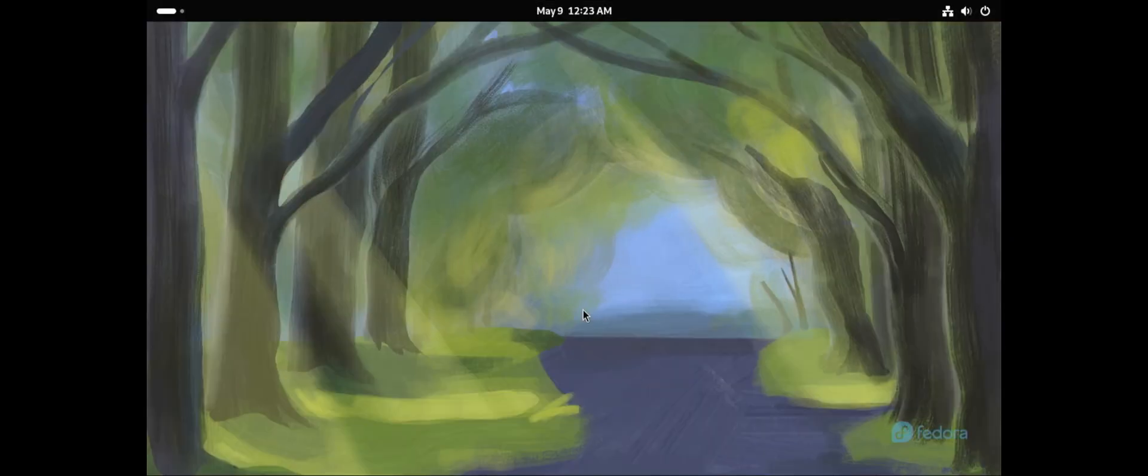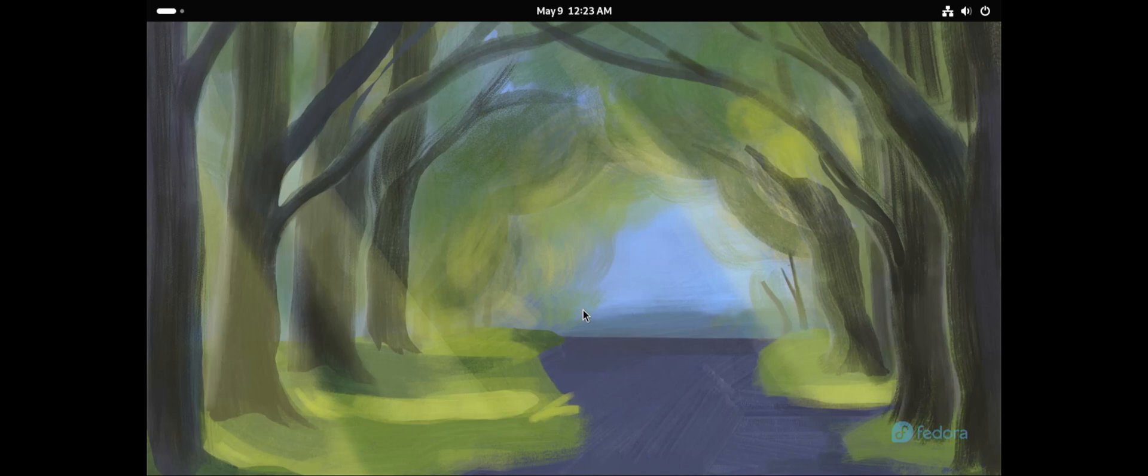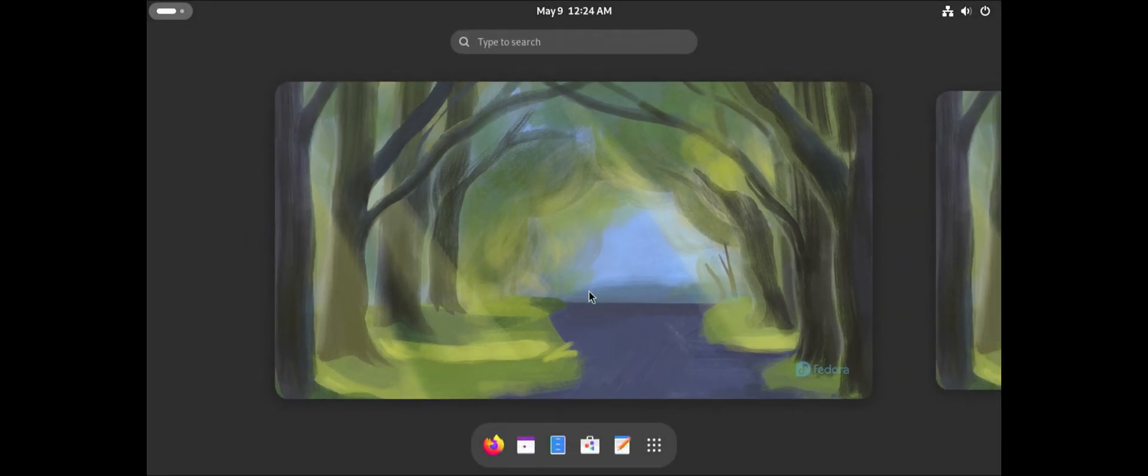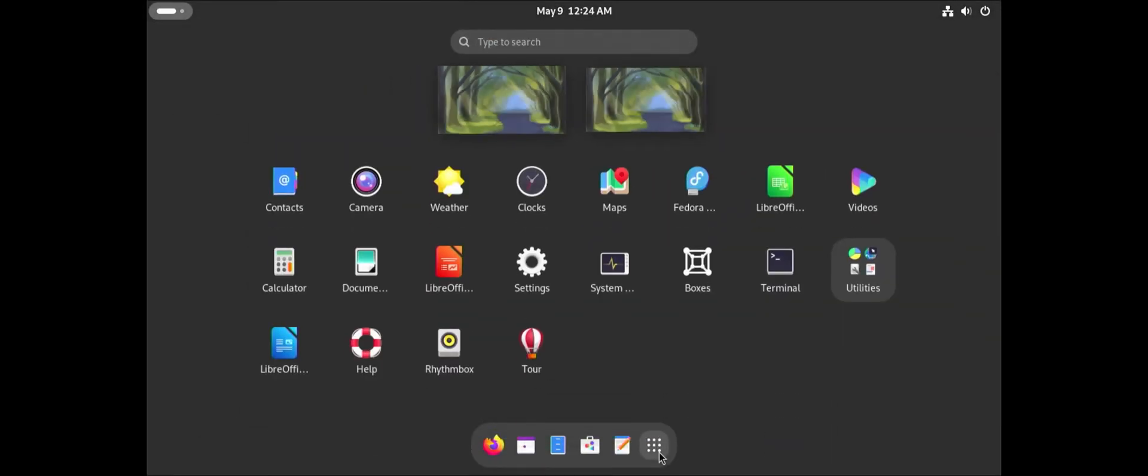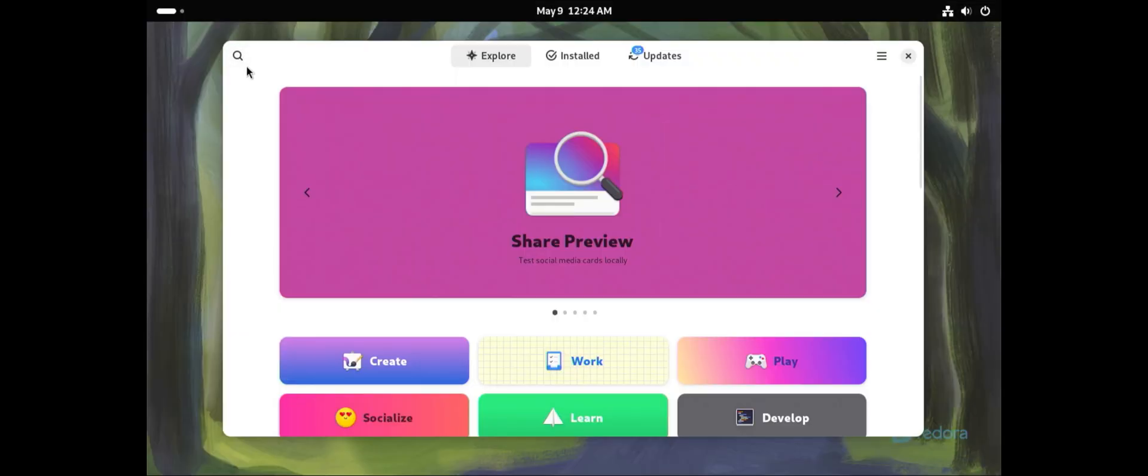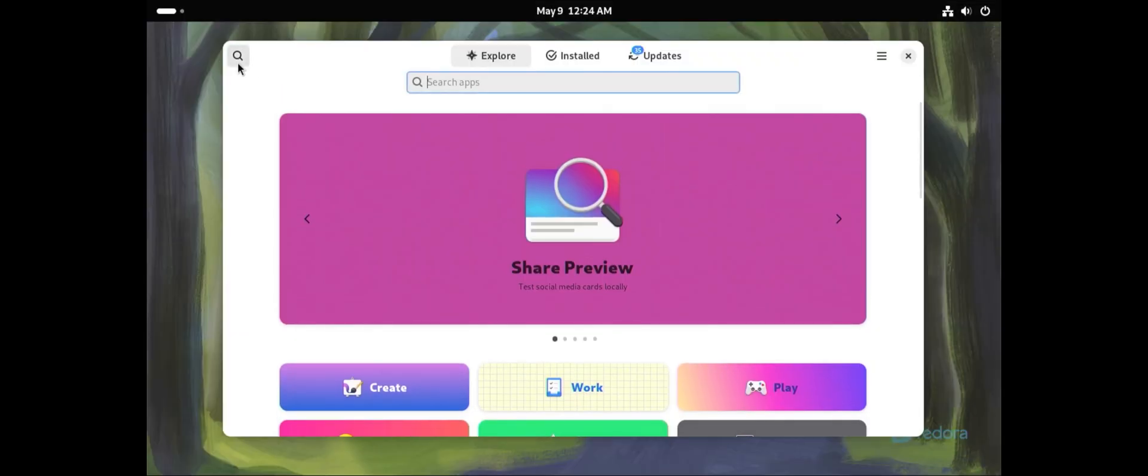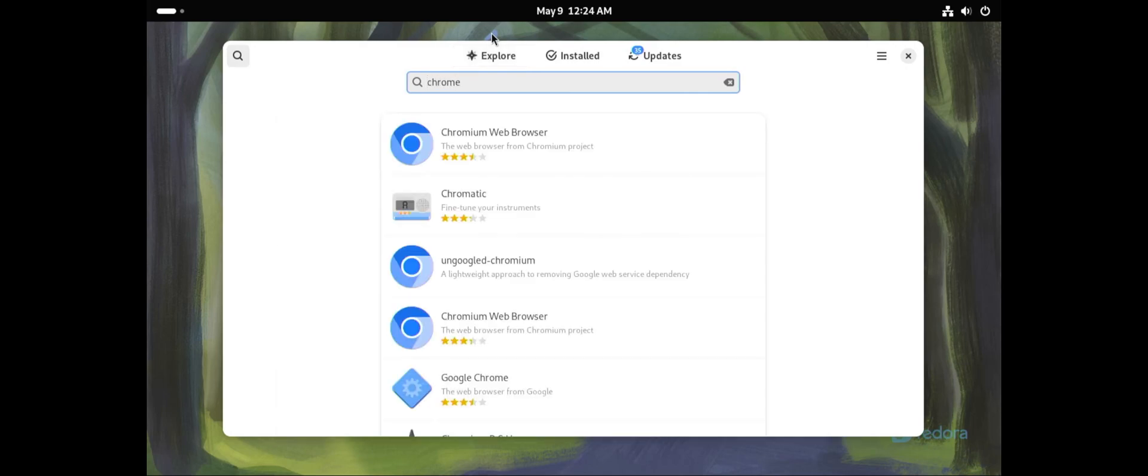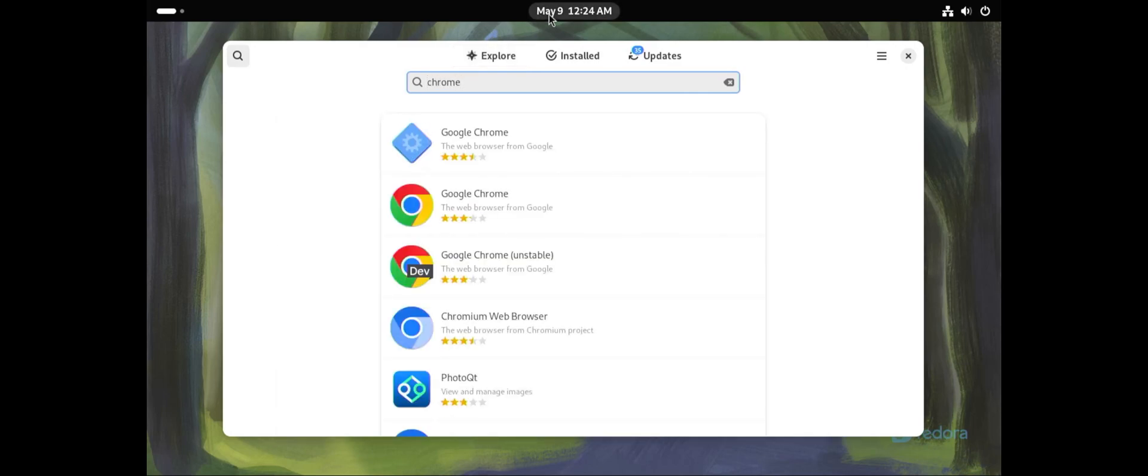Fedora booted up and it's ready for use. I can hit start and check the different apps I have here. You can do a search if you want to install other software. You can search for software that you want to install. For example, Chrome. You can install Chrome.